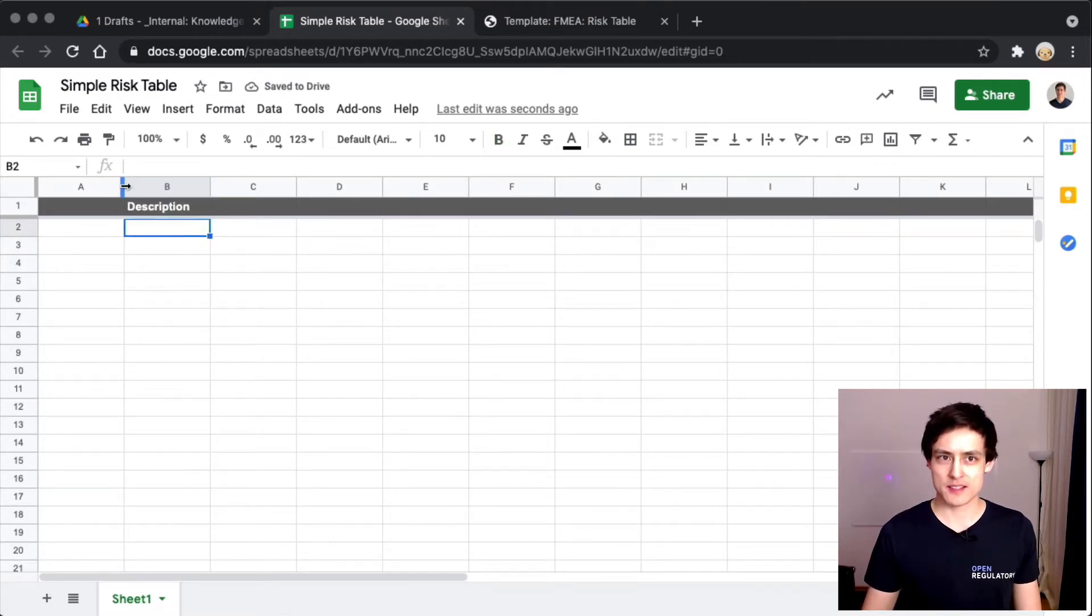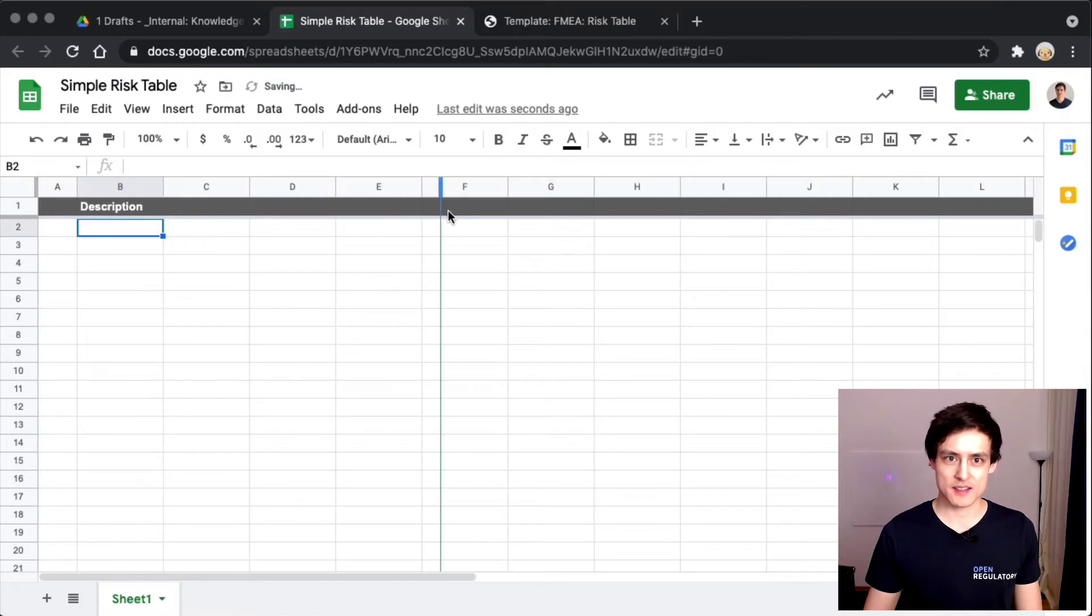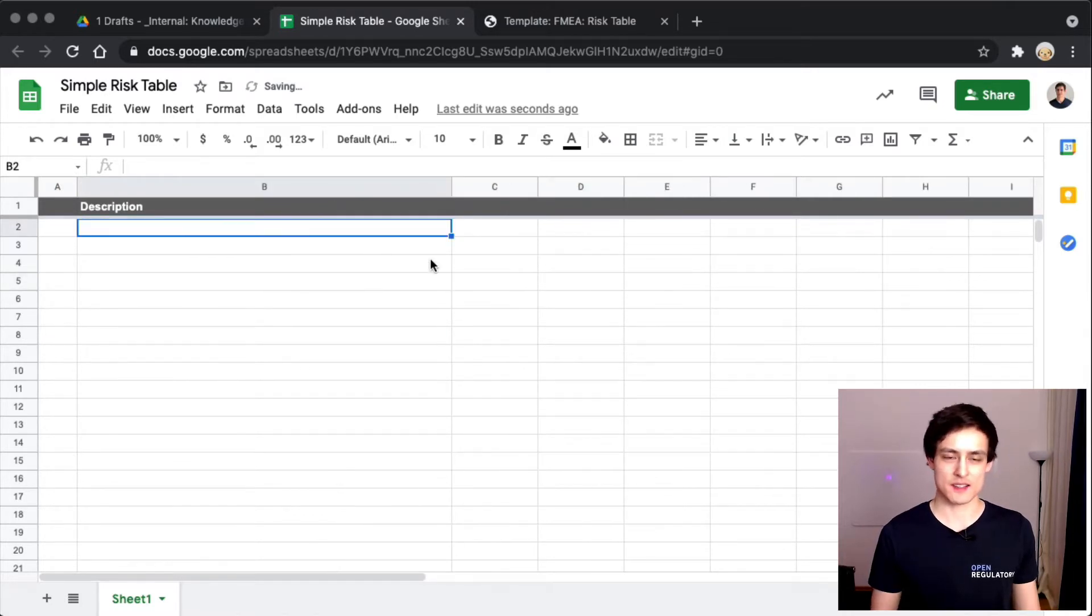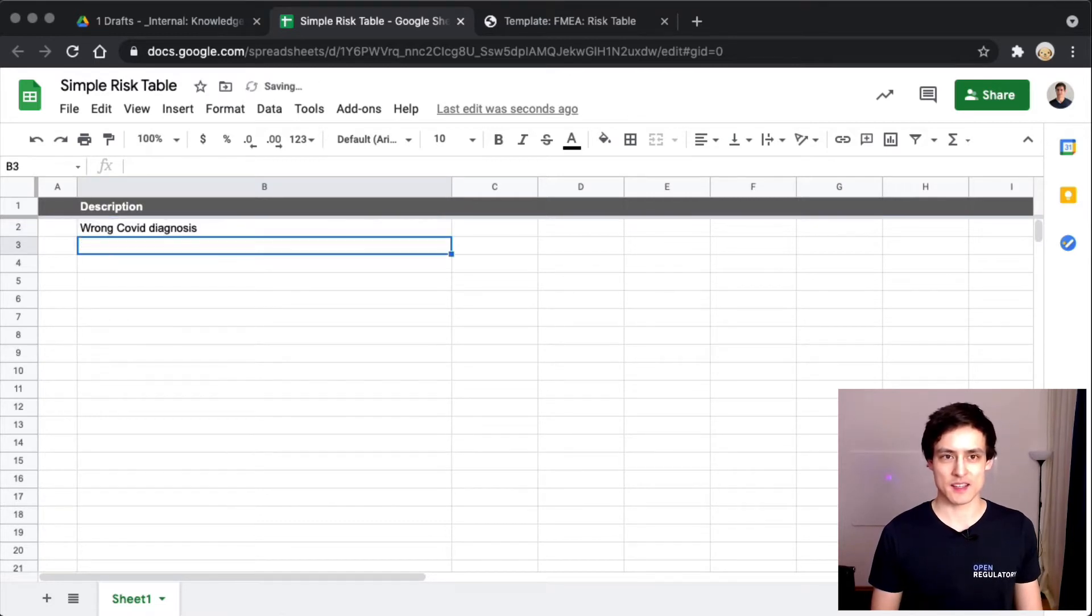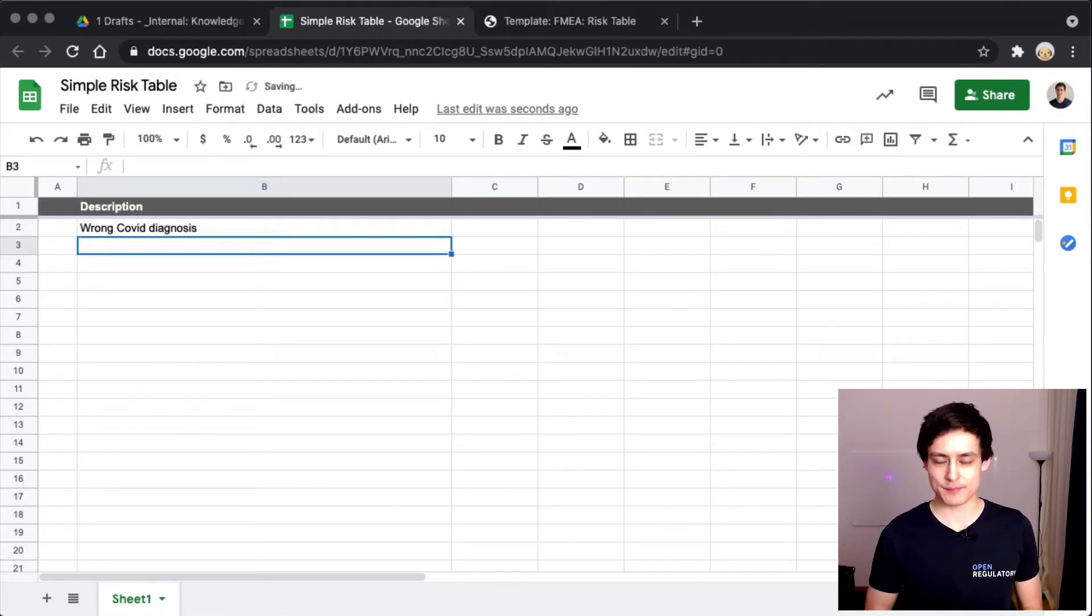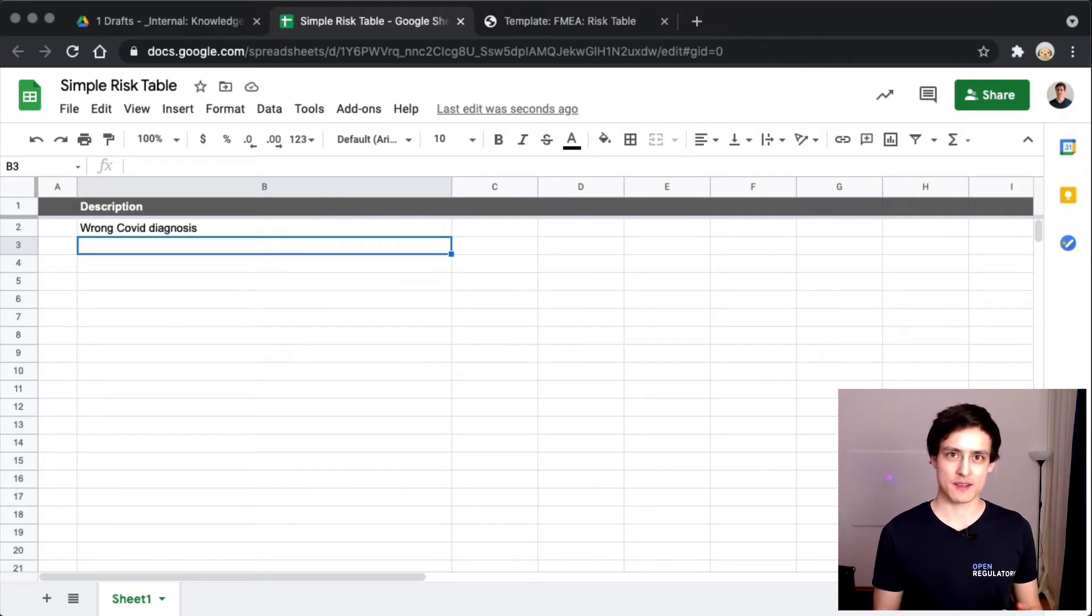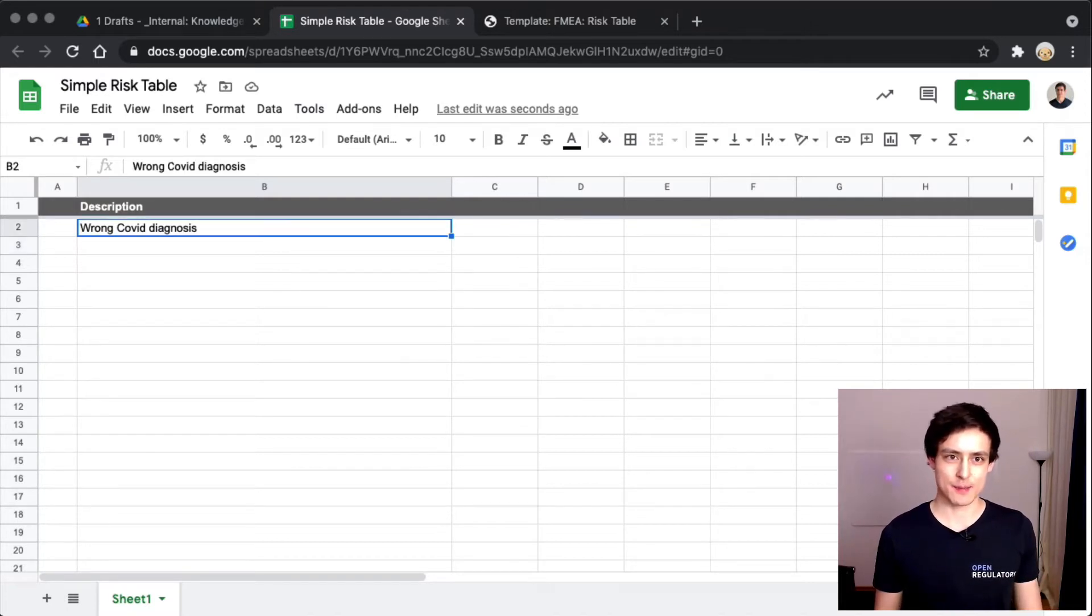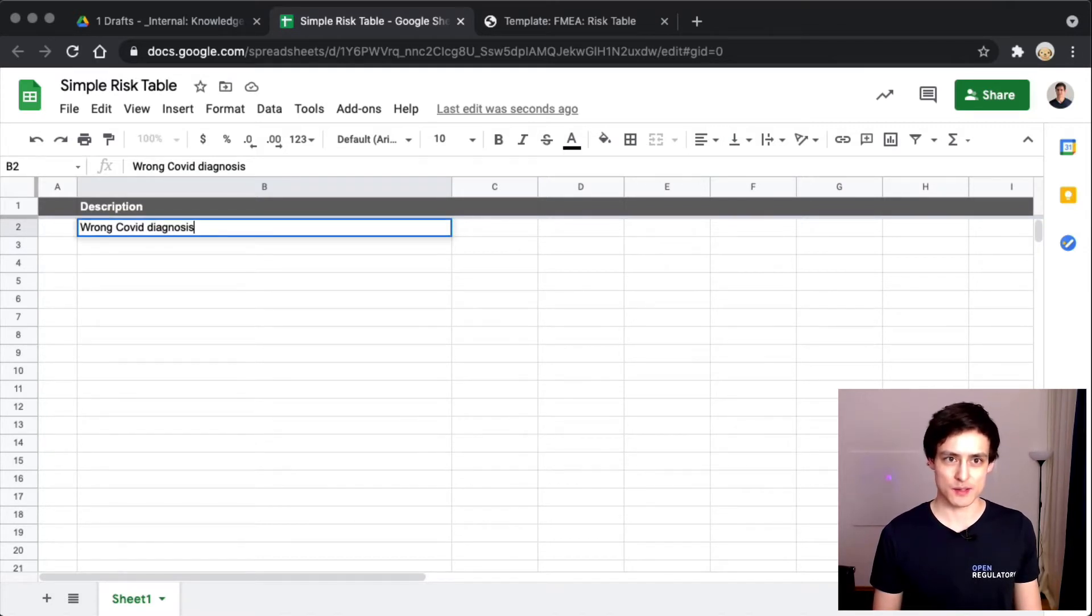If we're doing COVID diagnoses, a very obvious risk would be wrong COVID diagnosis. The app basically says you're healthy and the patient isn't healthy, or vice versa - the app says the patient has COVID and the patient actually doesn't have COVID.